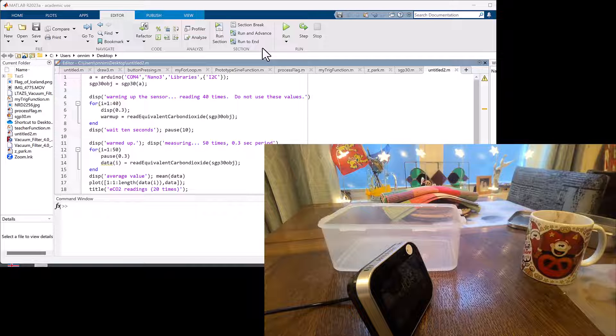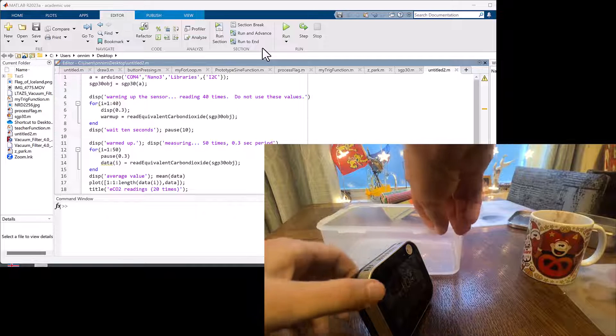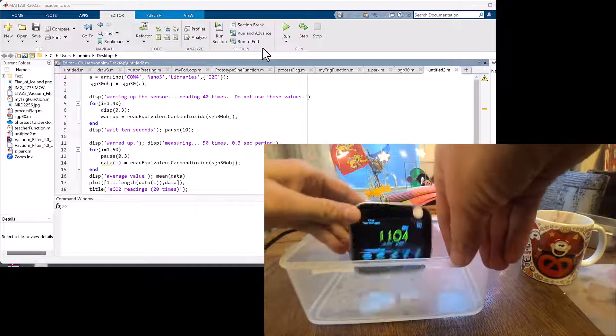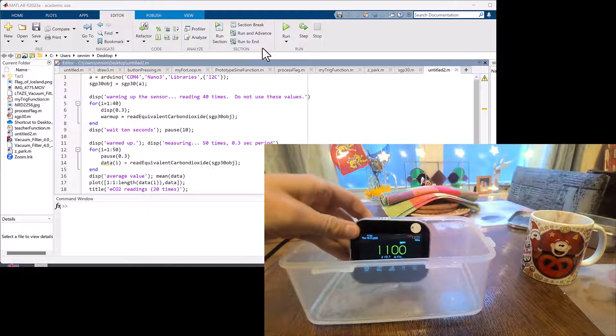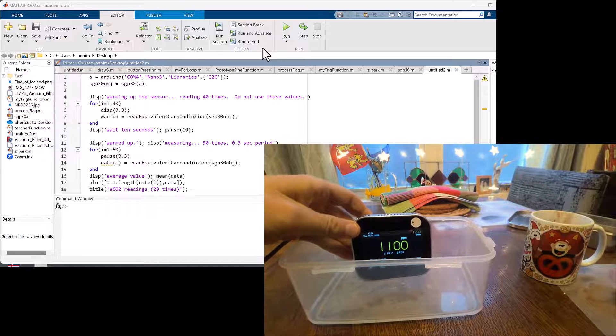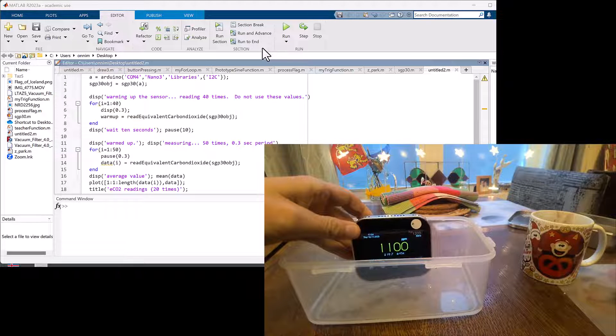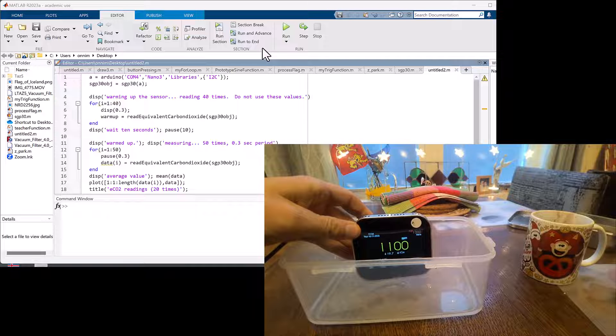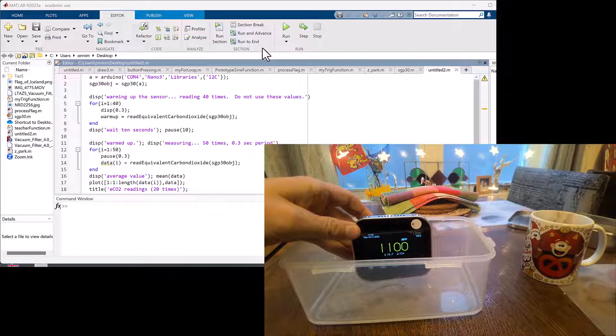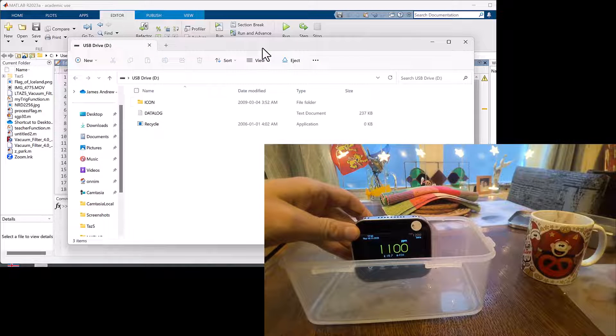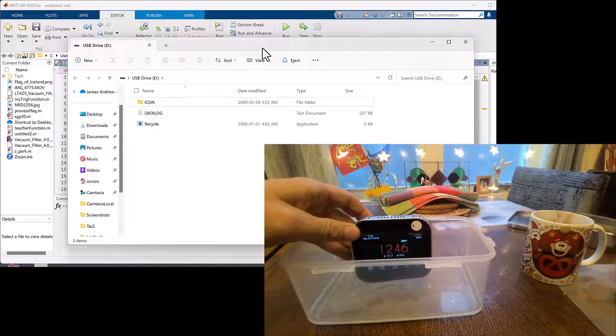This is a laser-based NDIR CO2 monitor. I've put carbonated water in a plastic food container. From a baseline value of about 1100 parts per million in my house, which is relatively high since the windows aren't open, we see that when we put it in the container it starts rising.